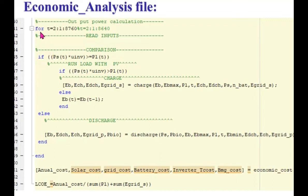After completing this for loop for 8760 hours, we will be calling the economic cost file. The economic cost function will give us annualized cost of energy.